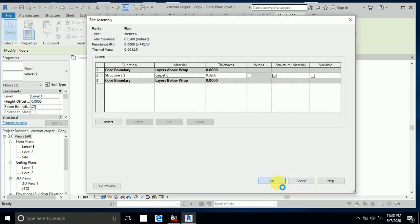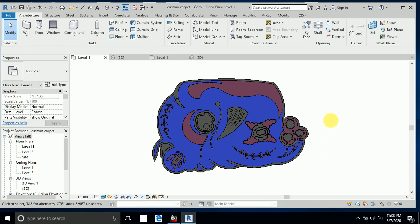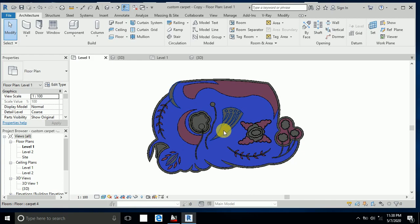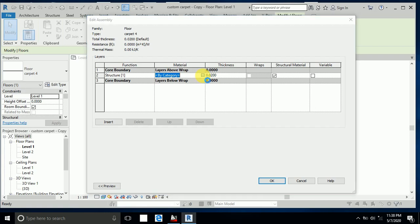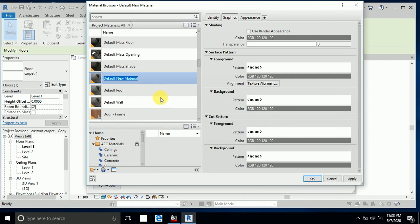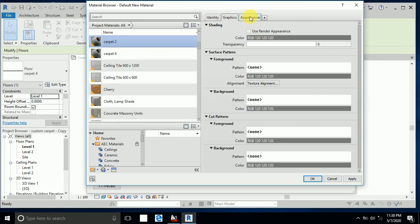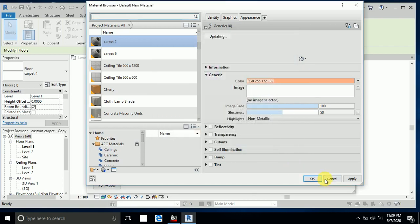Again I click this one, Edit Profile By Category, and create a new material. I click Appearance, select the color, and click Apply, then OK.